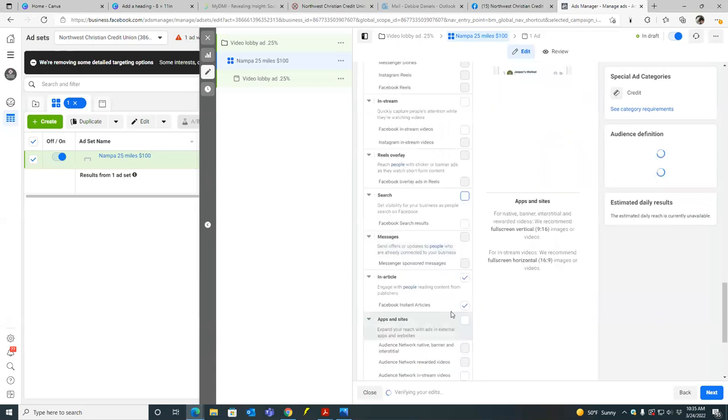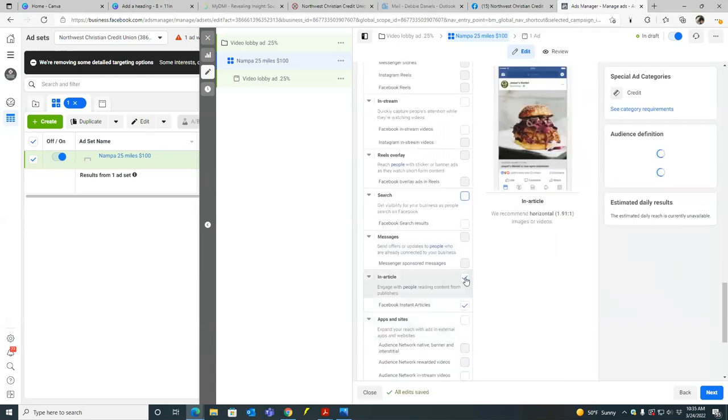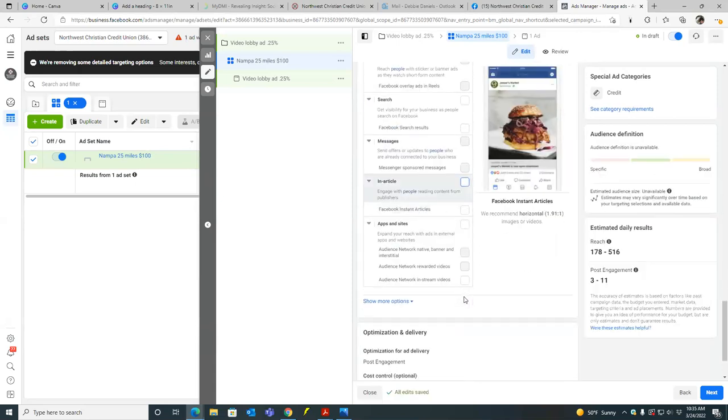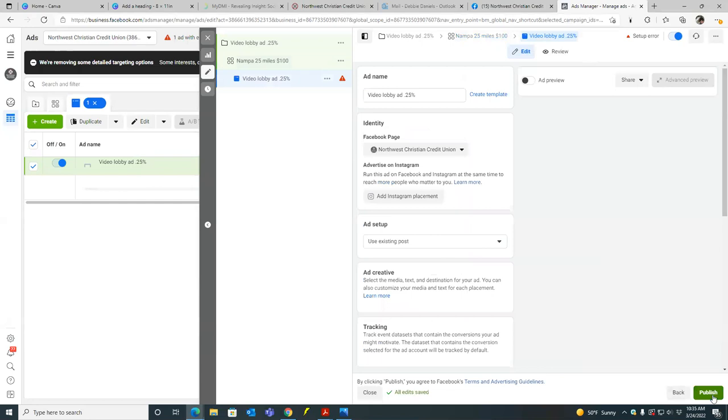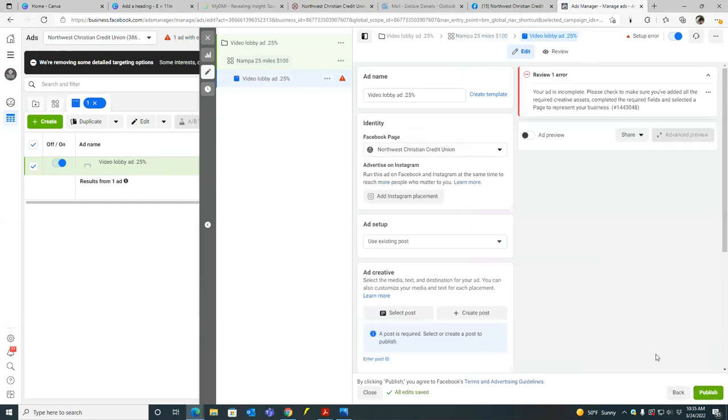So uncheck all that. Are these new? I don't remember these. No, they've been there. So scroll down and then that's it. So next. So all we did here is we chose the cost control. No, next we chose location. We chose the budget. We put in our custom audiences. That's all we did. So now we're on the third and final step.